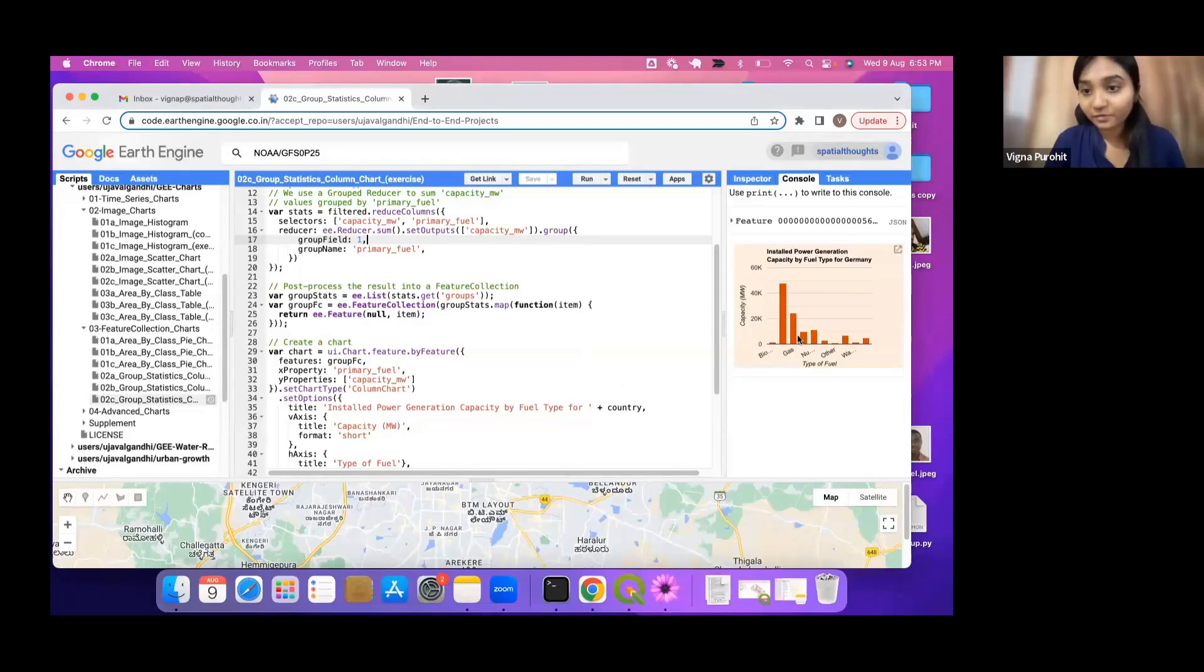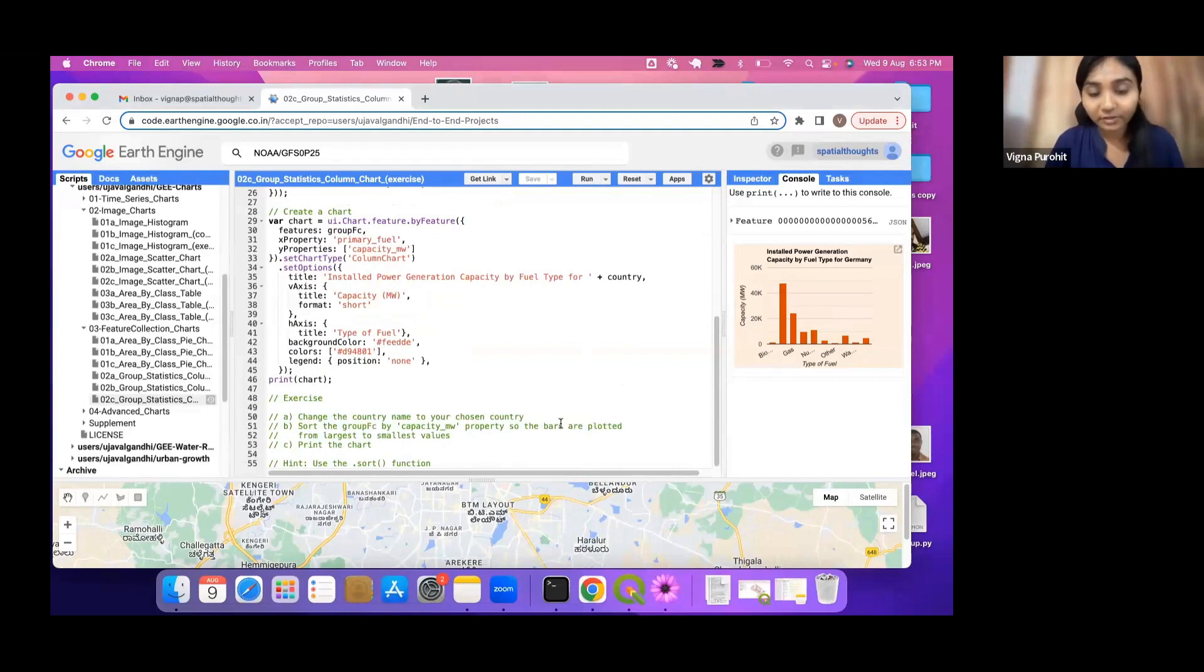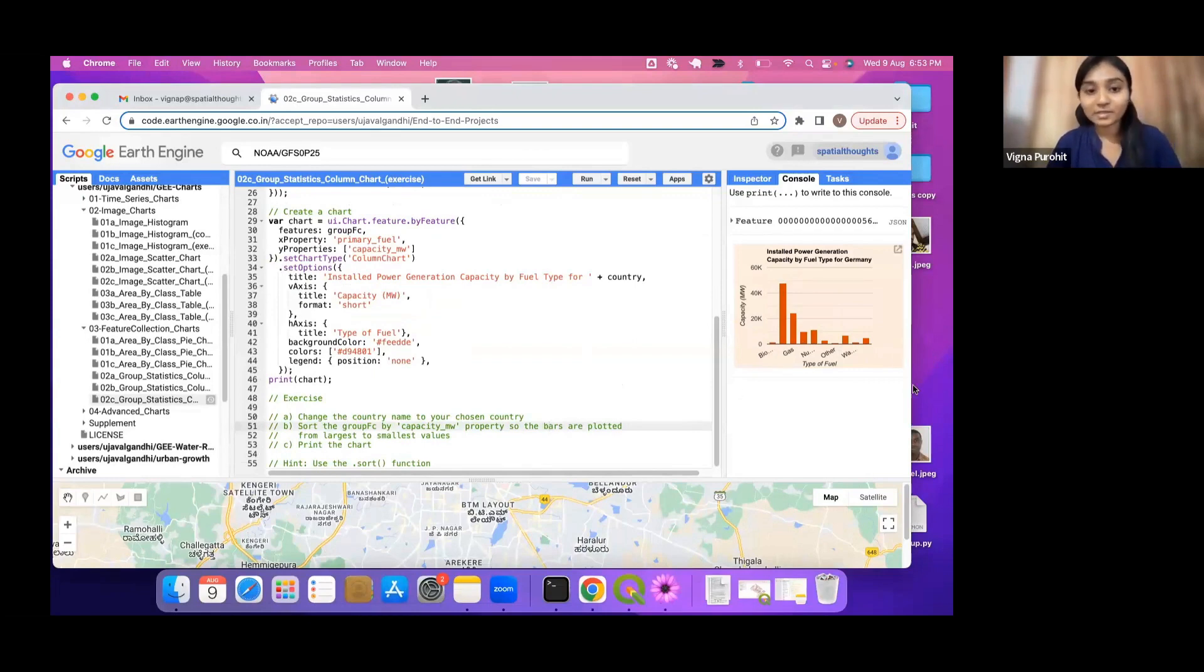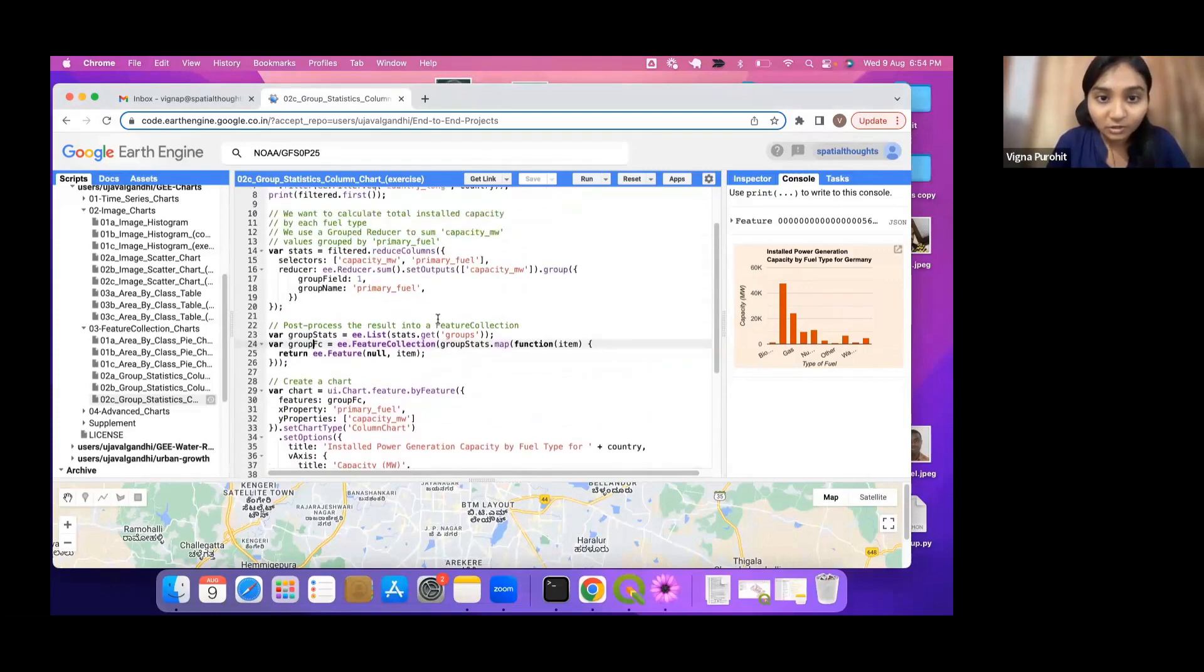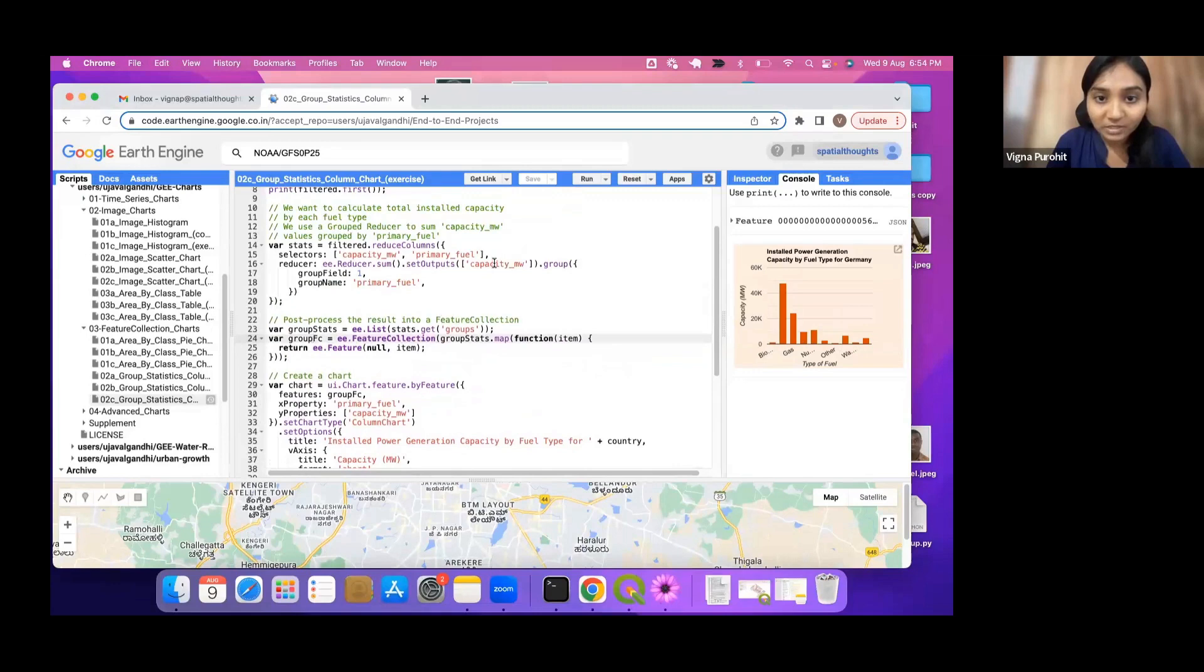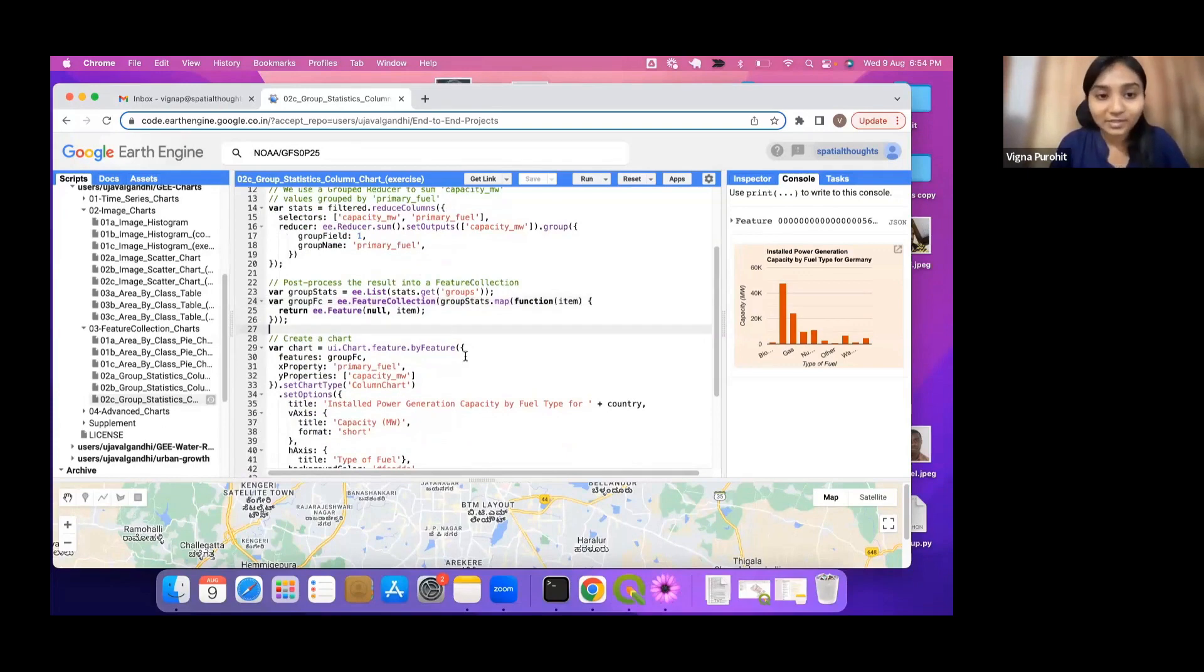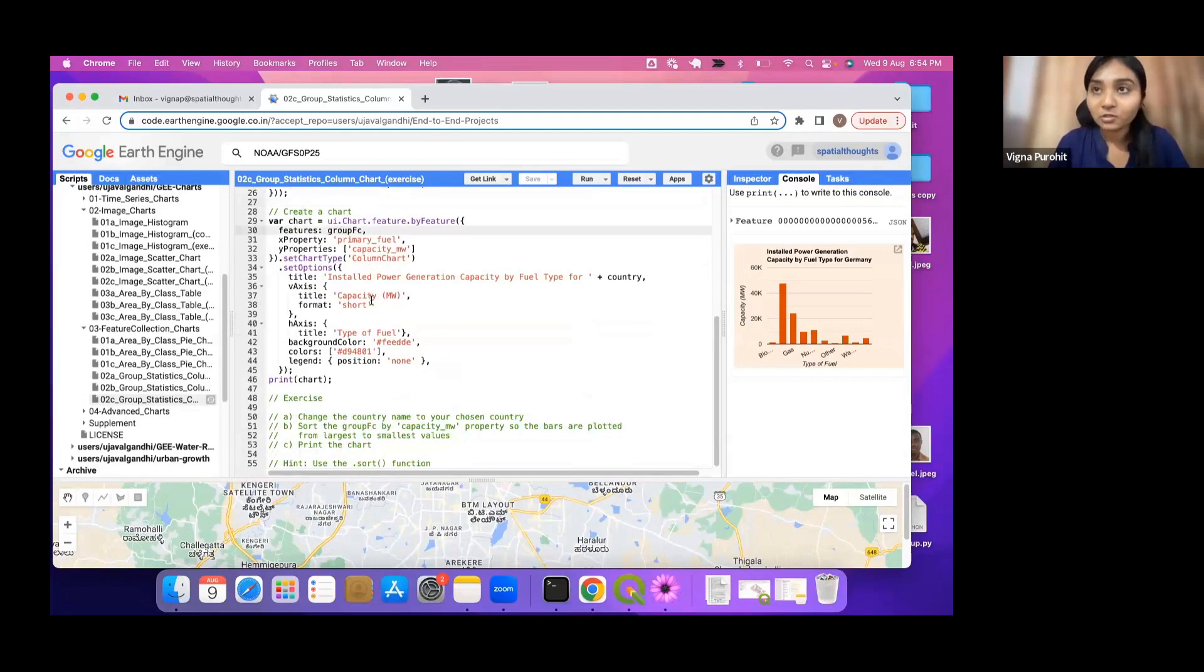So for the exercise here we want to solve these bars in descending order. We want the highest capacity to be first and it will be in descending order. For that you will have to sort your input, which is your collection, using this capacity MW property because we are summing that thing and you will have to sort it in a descending order.